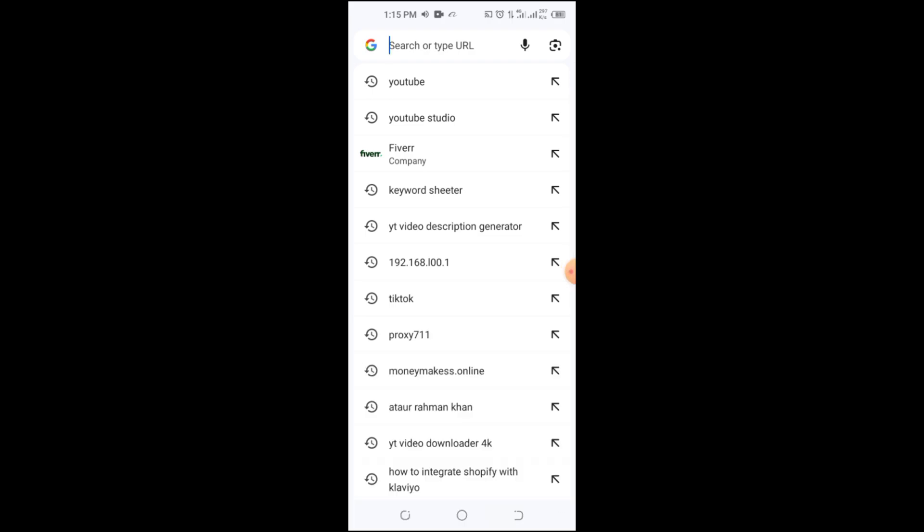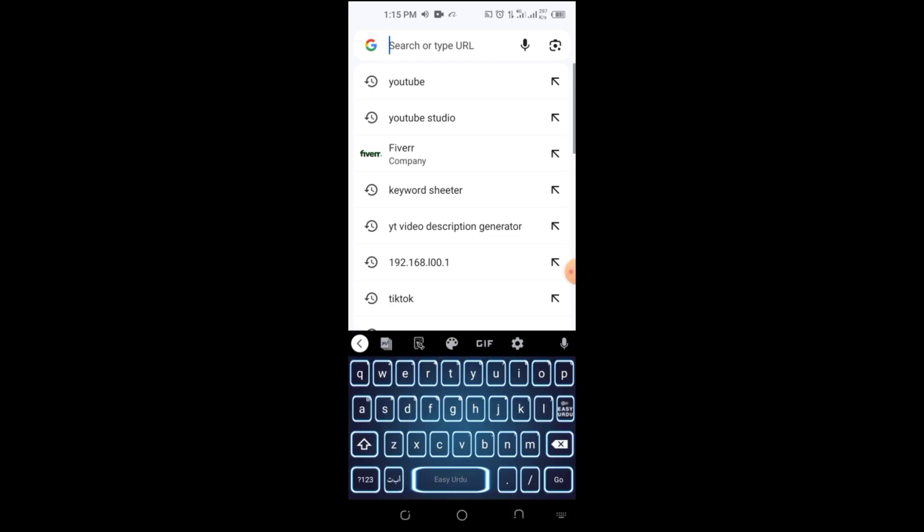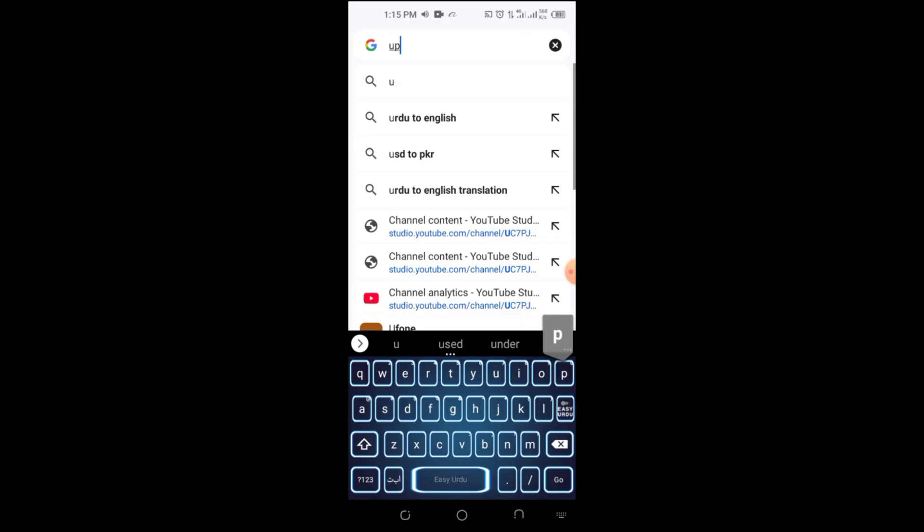Step 1. Open your browser. First, open any browser on your phone or computer.